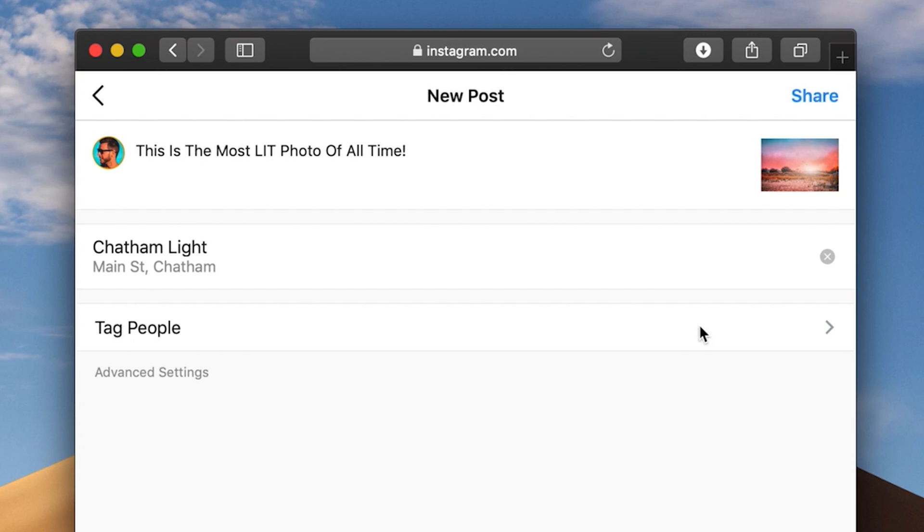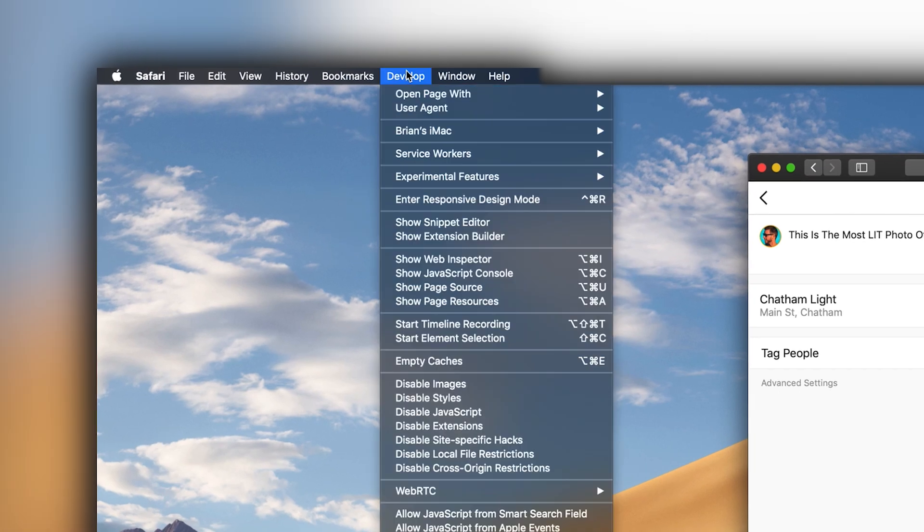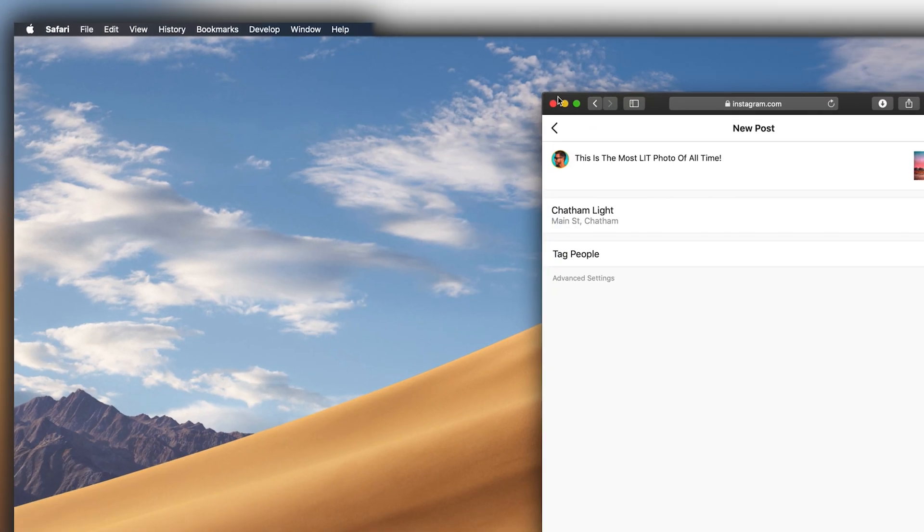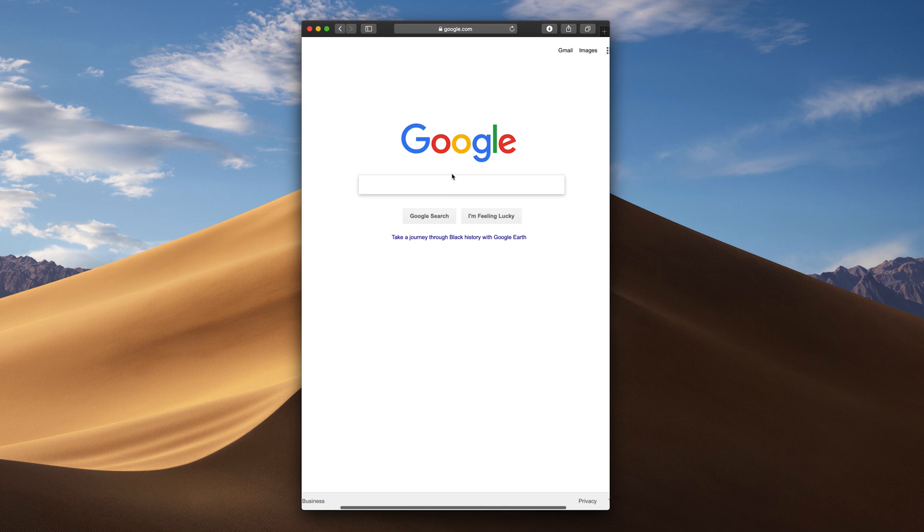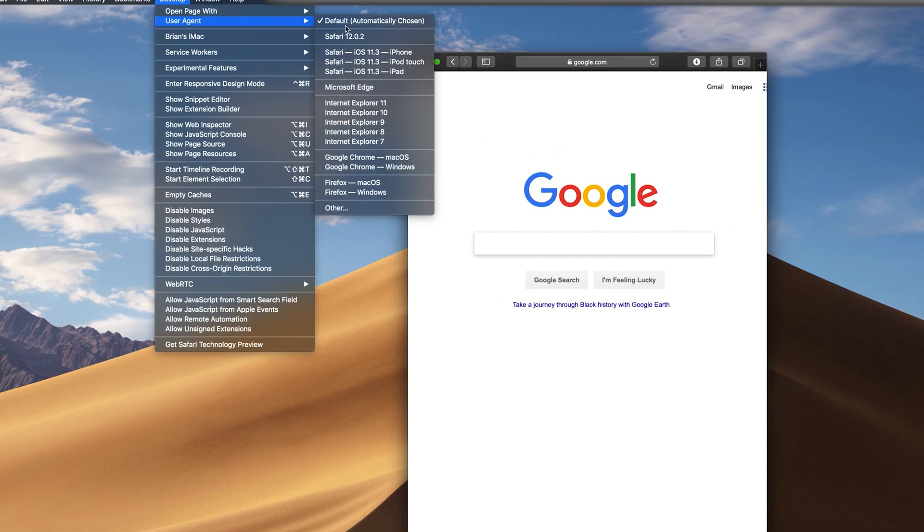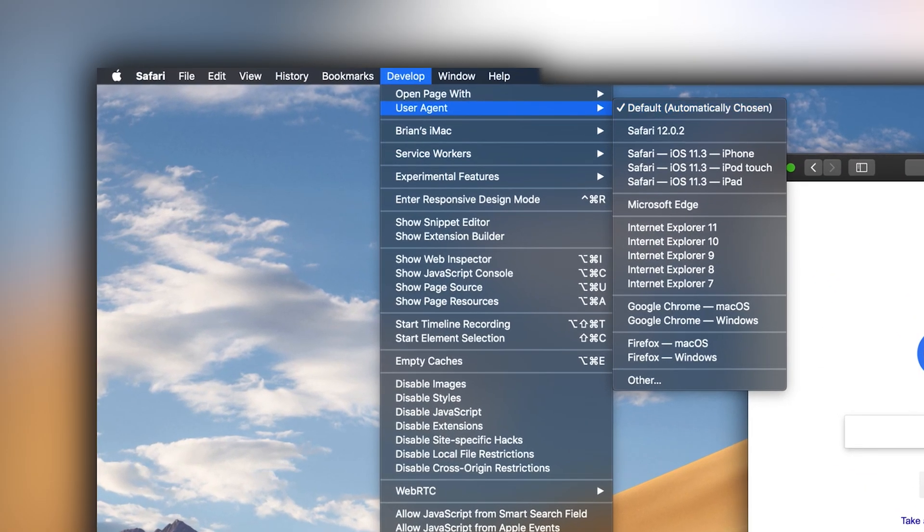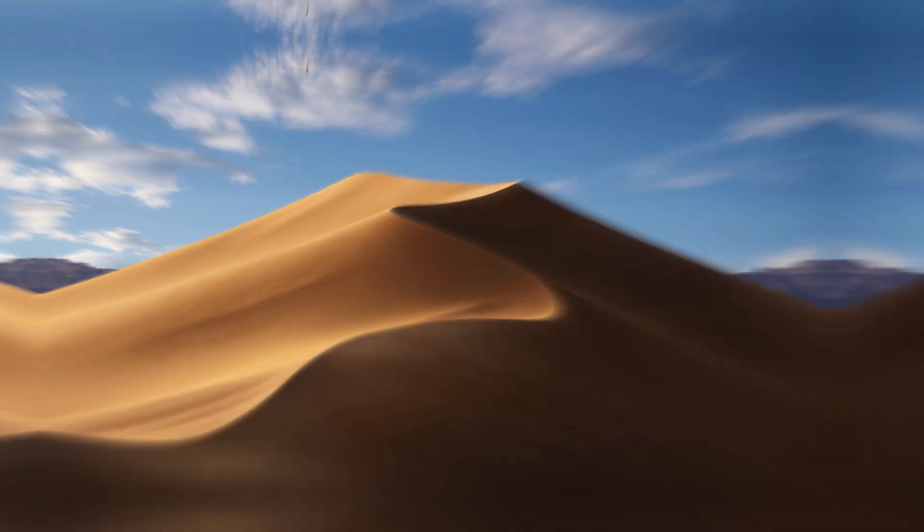And then from here, you actually shouldn't have to worry about going back into the develop menu and toggling any settings off. You don't have to worry about doing anything here because you could just X out of this window. And then you'll notice if you open up a new window, it's going to go back to the default setting anyway. So just X out of the window when you're done and you'll be good to go.